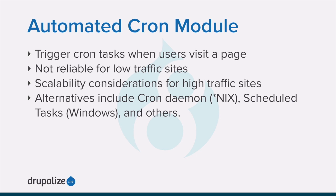The Core Automated Cron module might not be suitable for some websites because each time someone accesses a page on the site, the module checks how long it has been since cron maintenance tasks have last run and then runs them if necessary. If no one visits the website for a long time, cron maintenance tasks will not be run.